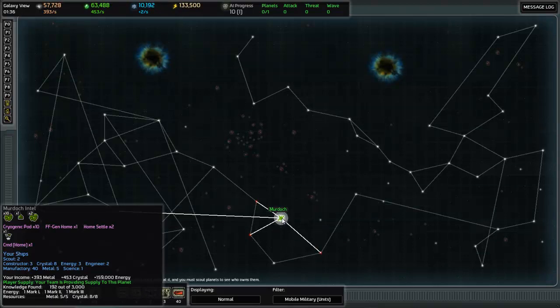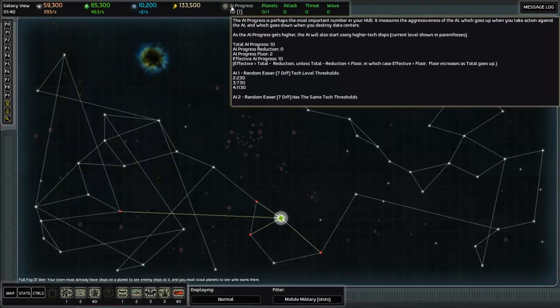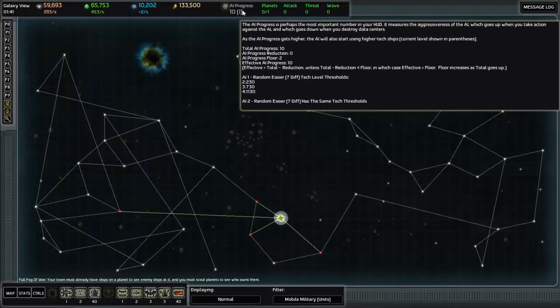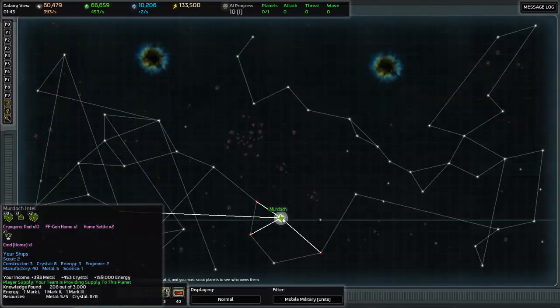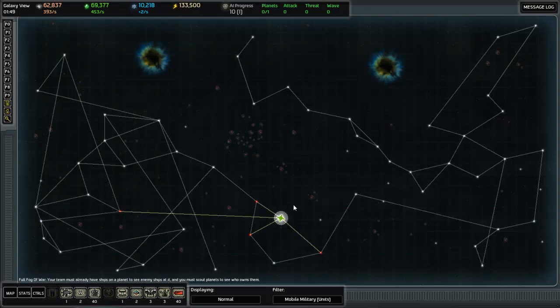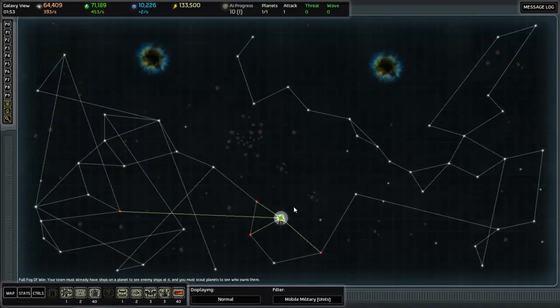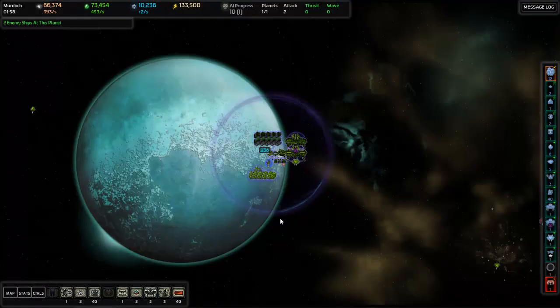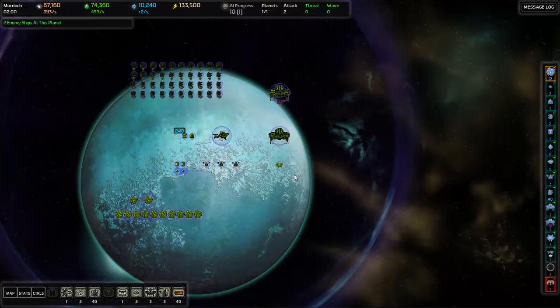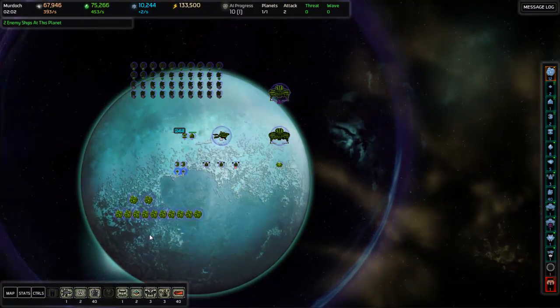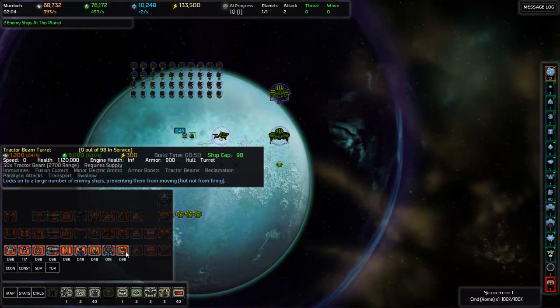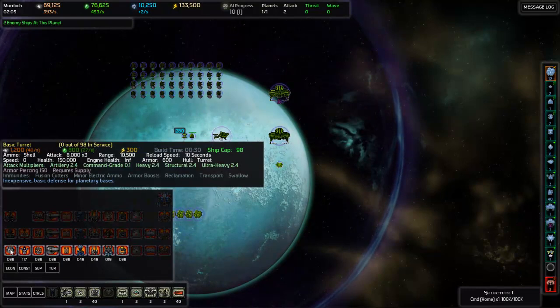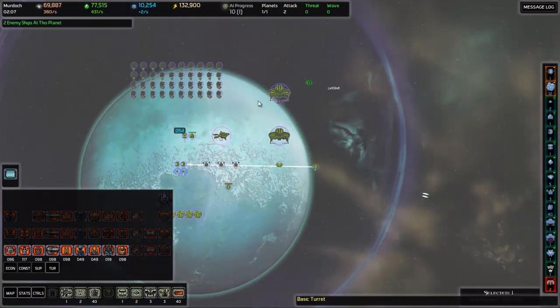But as you start killing stuff, this is an AI progress meter over here, as you start doing things, as you start expanding, as you start poking your nose out of your system, as you start killing things especially, the AI progress will increase and you will start to face opposition. You will start to face attacks and raids against your home. Apparently, some scouts have actually just come into my star system, which is interesting. I wasn't actually expecting that. Let me just build some turrets here real quickly.